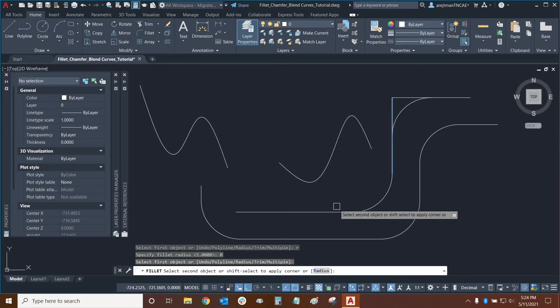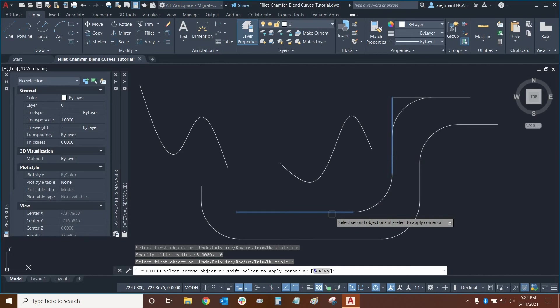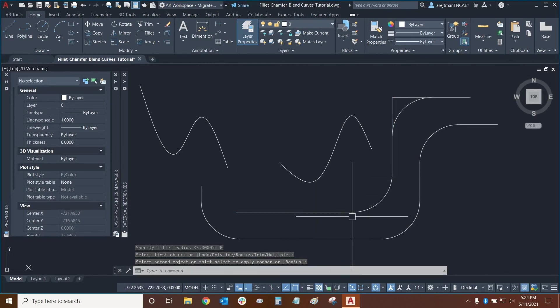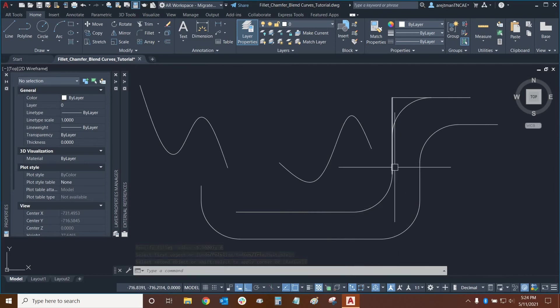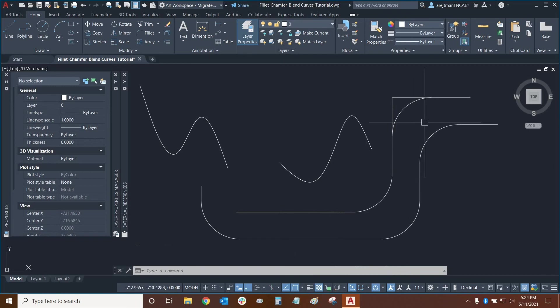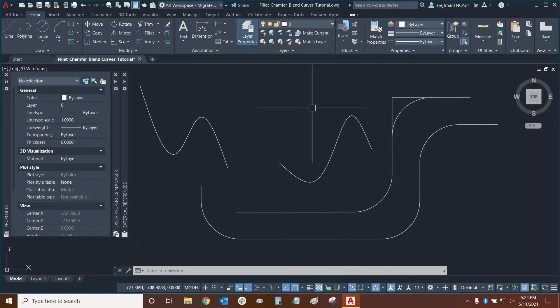And if I select this segment here and this one we can essentially see that no change happens because it will not join the lines together essentially these lines are still separate from each other if they were touching then we would see the change that we saw here. So that's how you can tell which trim option that you're using.